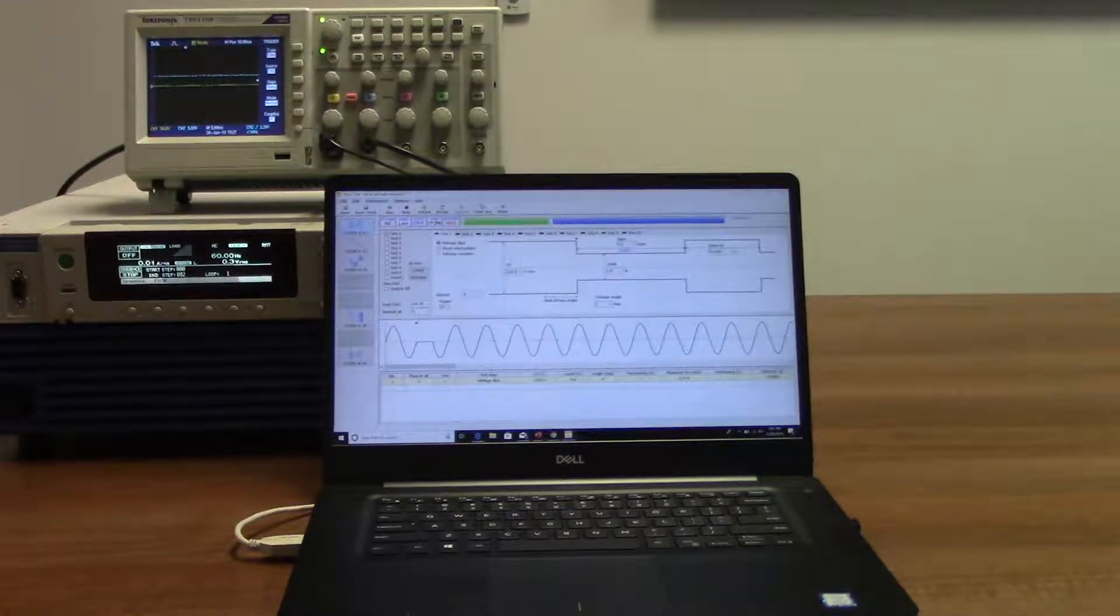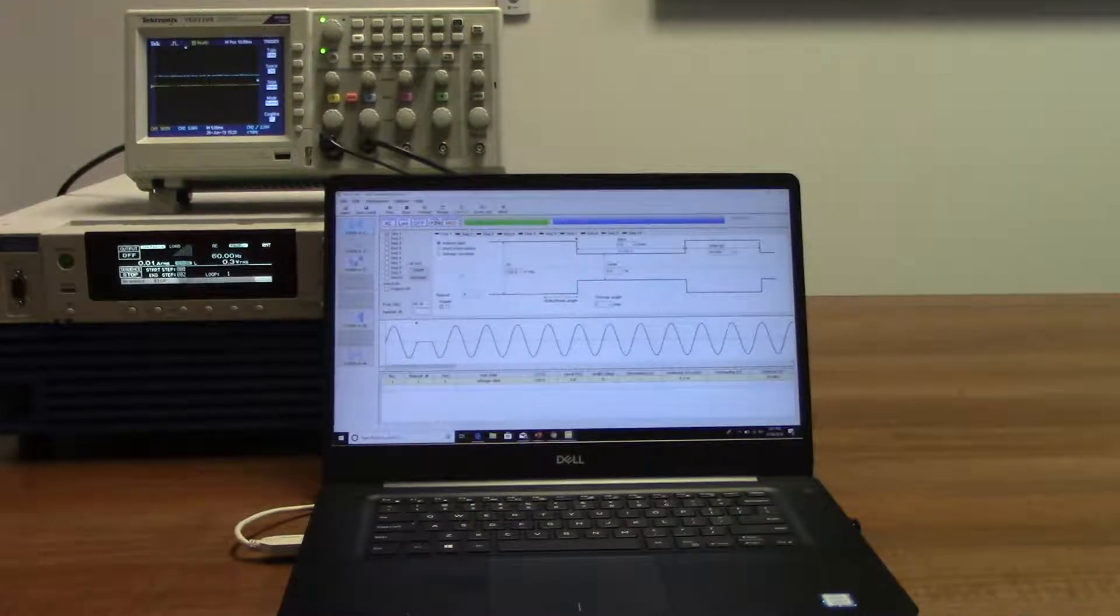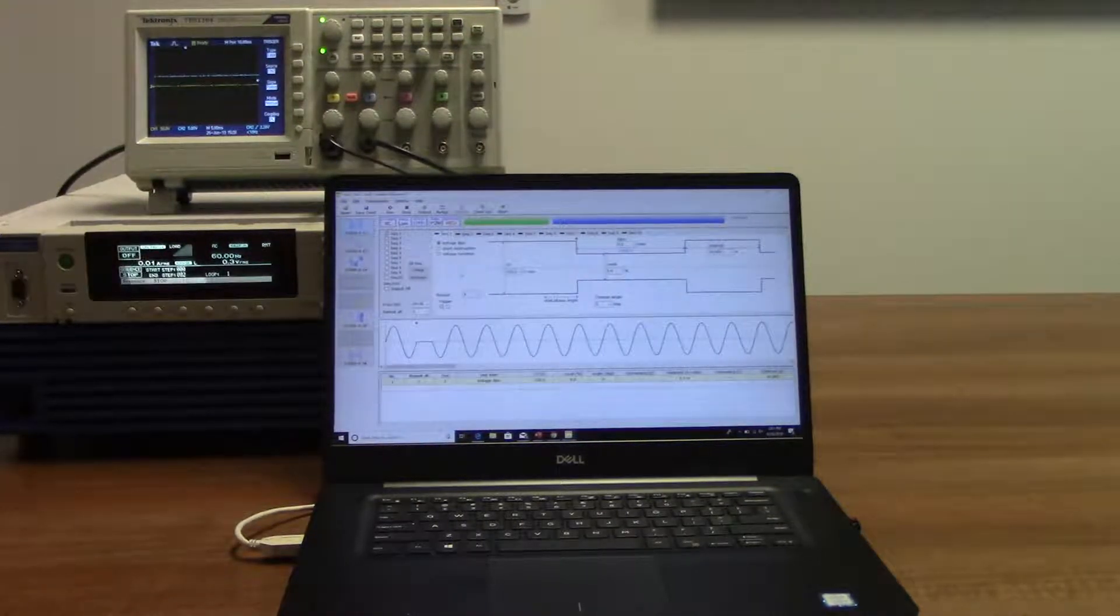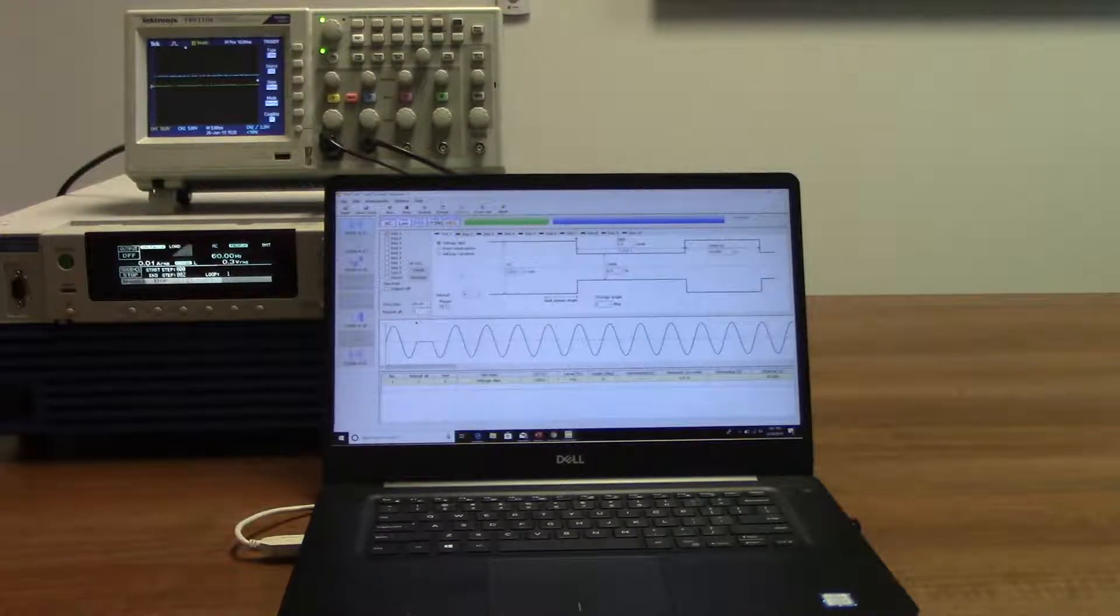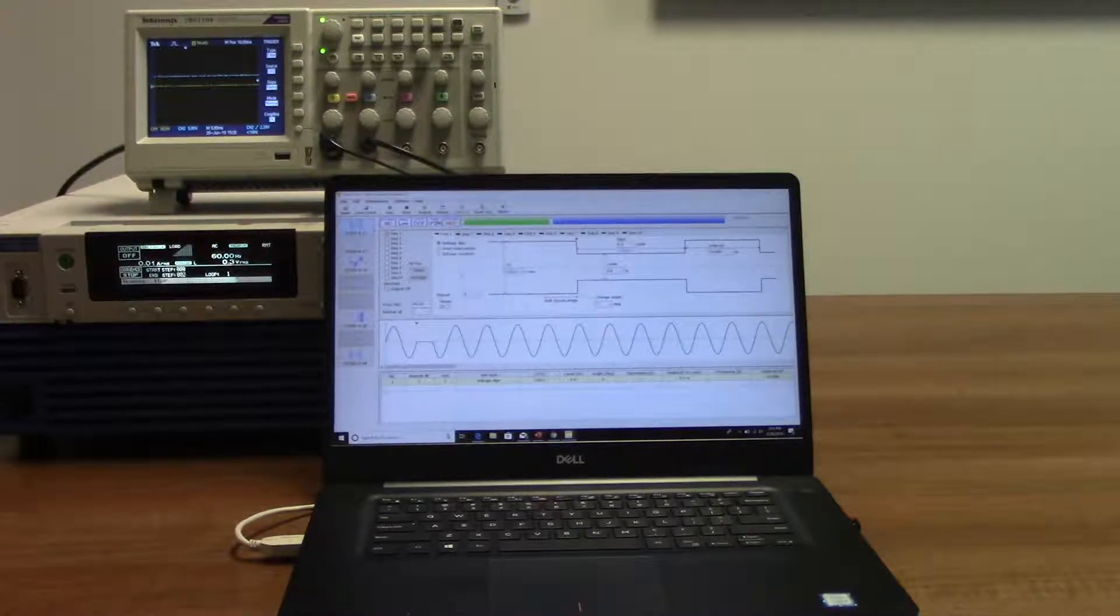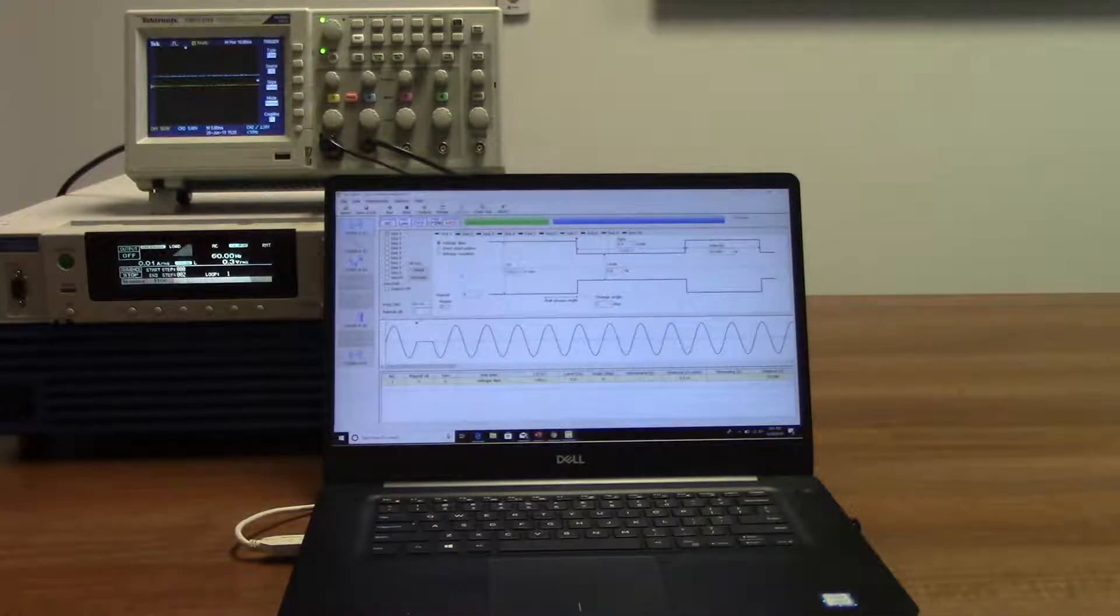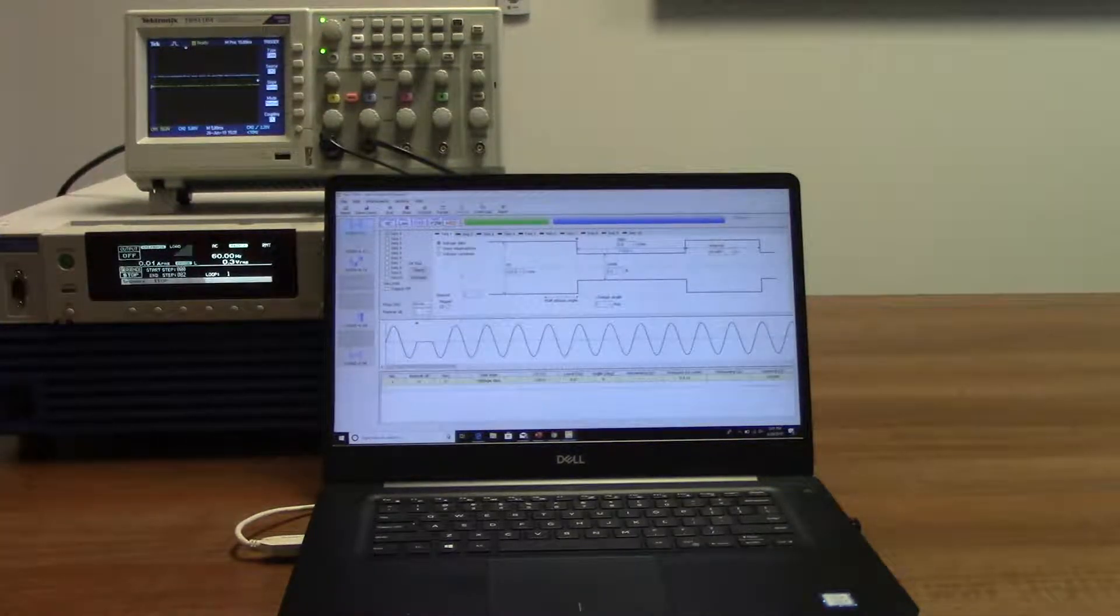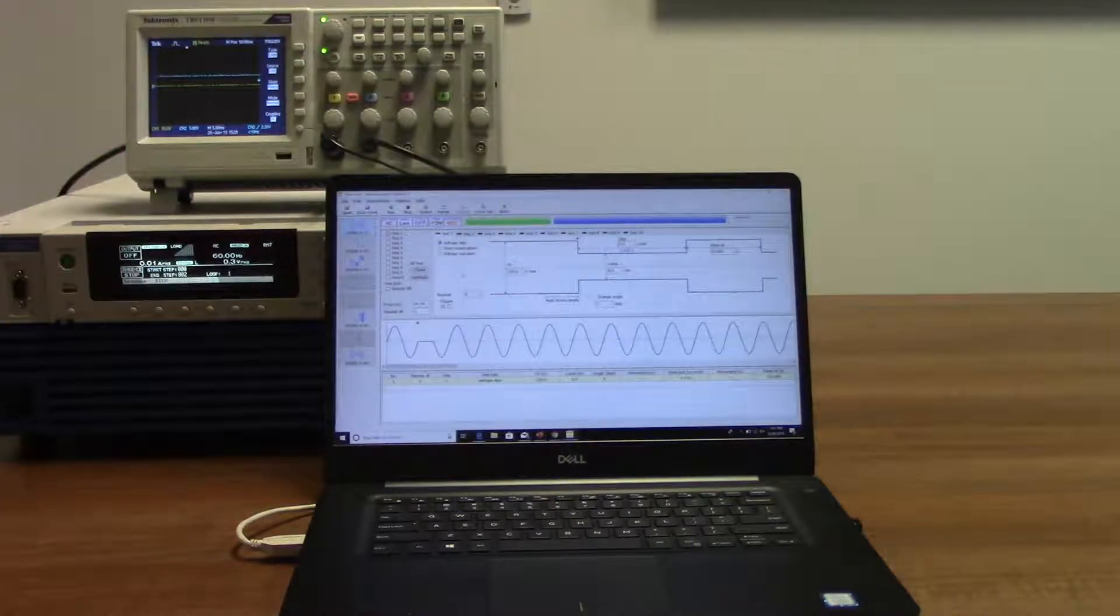Hi everyone, today we would like to talk about our quick immunity sequencer software. This software can simulate various phenomena that occur in AC power supply environments.